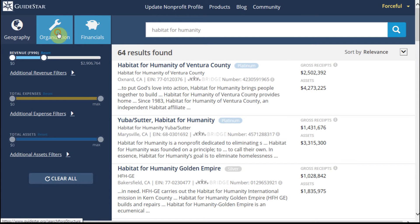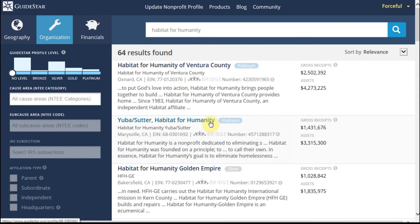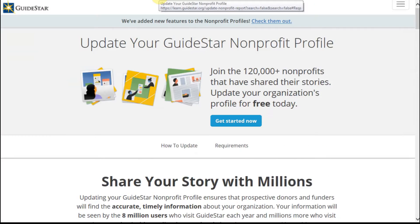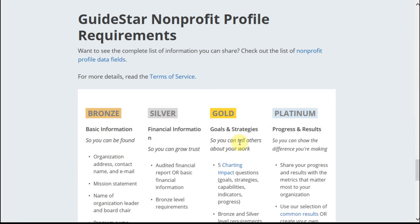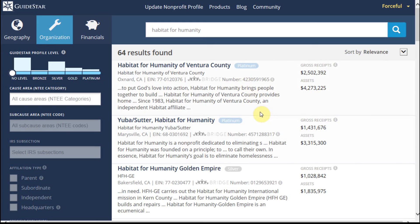And then we can also look and say we want to see it by organization level. The GuideStar profile is actually very helpful because what you'll see is there are different levels of information that organizations self-report. If you go out to the update nonprofit profile tab and click the requirements section, you get a quick overview.